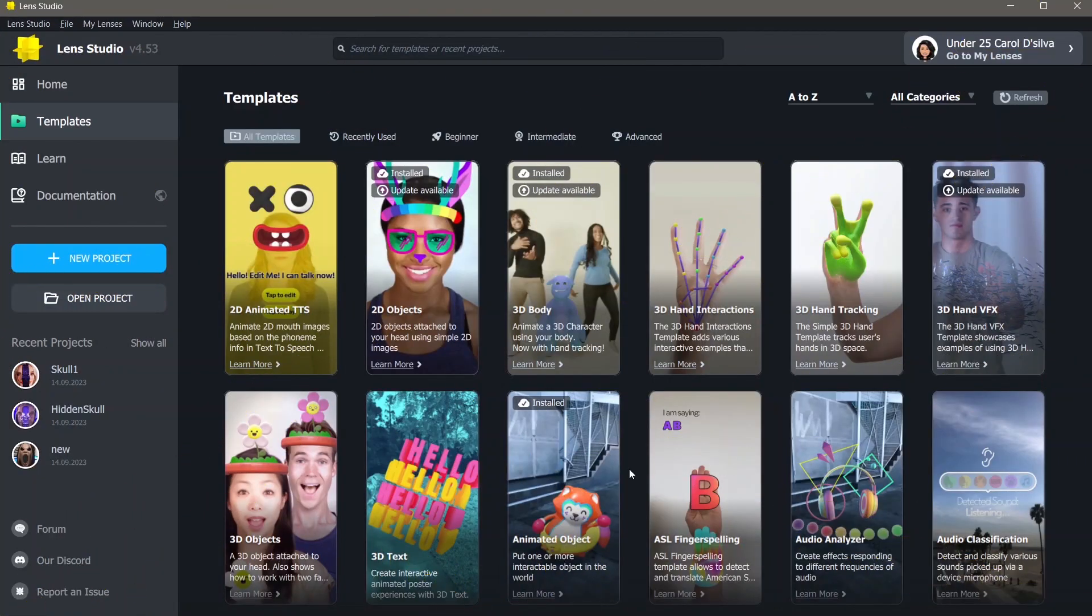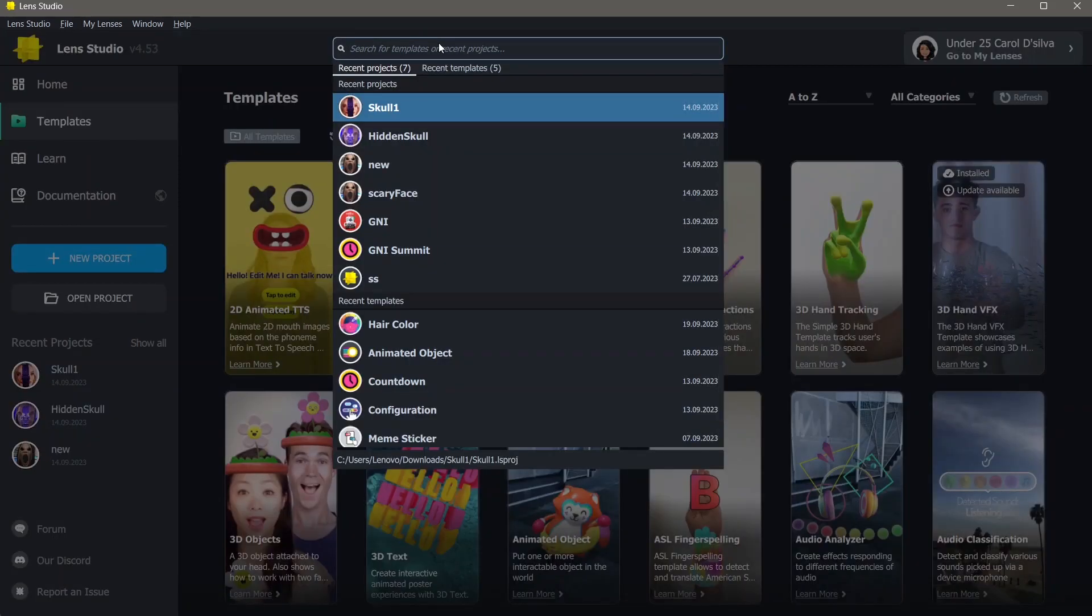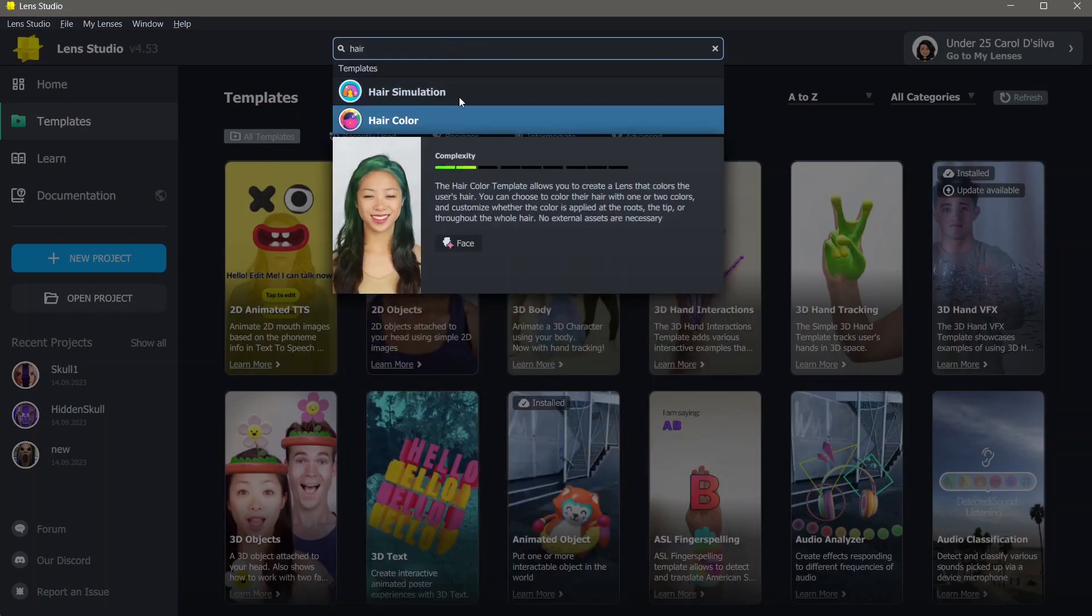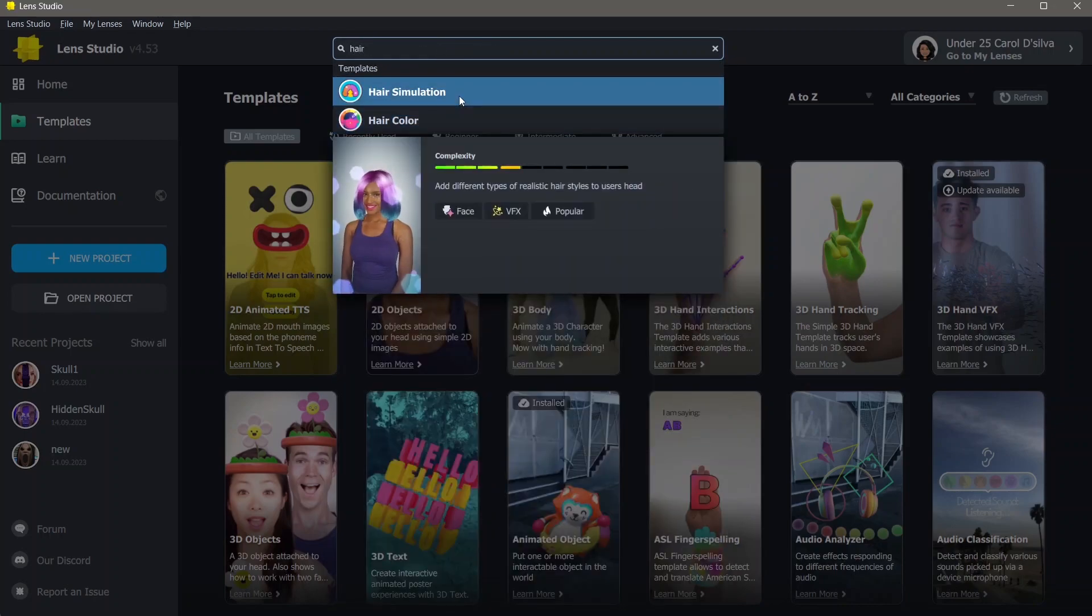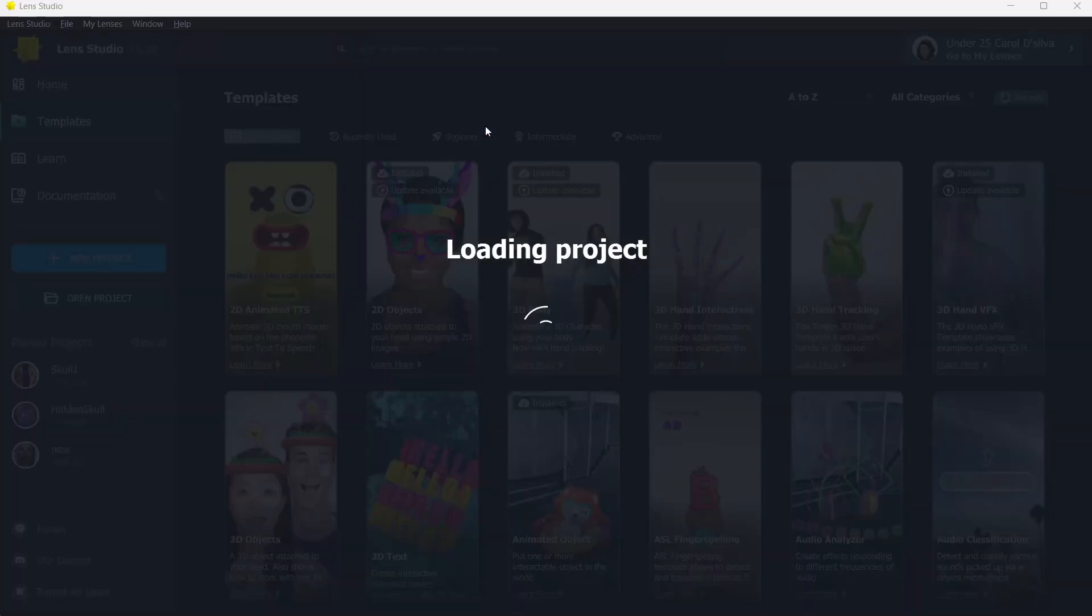Here's how you can change the color of your hair in Lens Studio. To make this tutorial as easy as possible, I'm going to use a template that is already available on Lens Studio. Go to templates and search for hair color. You can see that this has simulation and hair color. I'm going to choose hair color.